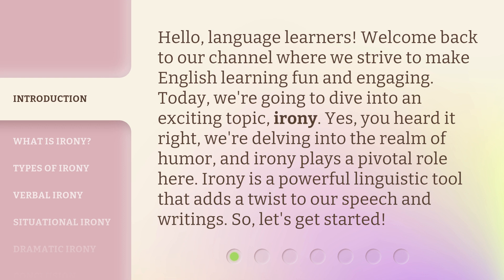Yes, you heard it right. We're delving into the realm of humor, and irony plays a pivotal role here. Irony is a powerful linguistic tool that adds a twist to our speech and writings. So, let's get started.